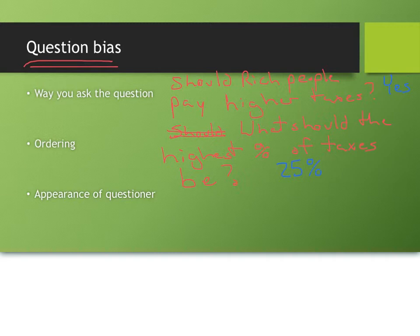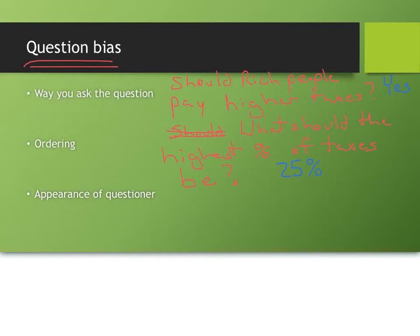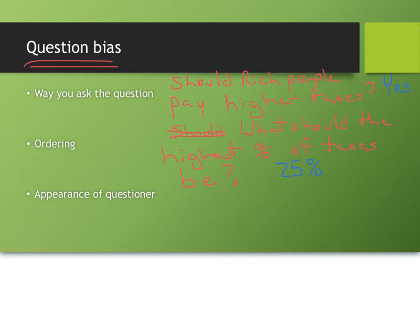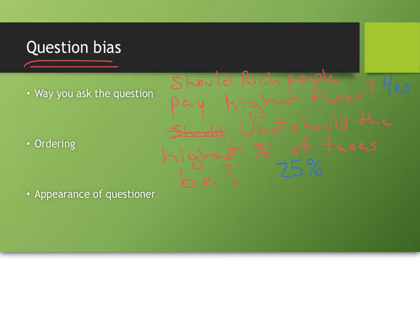And then there's other question bias as well. There's subtle ways in which ordering of the questions that you ask can give you a different result. And even things like the appearance of the questioner can give you a different result. Sort of the blunt way to do this is, if I went to a people's house and asked them about legalizing marijuana, and I was dressed as a police officer, you might get slightly different results than if I went to the same people's house dressed as a college student with a crazy backpack on that has the marijuana leaf on it or something like this.